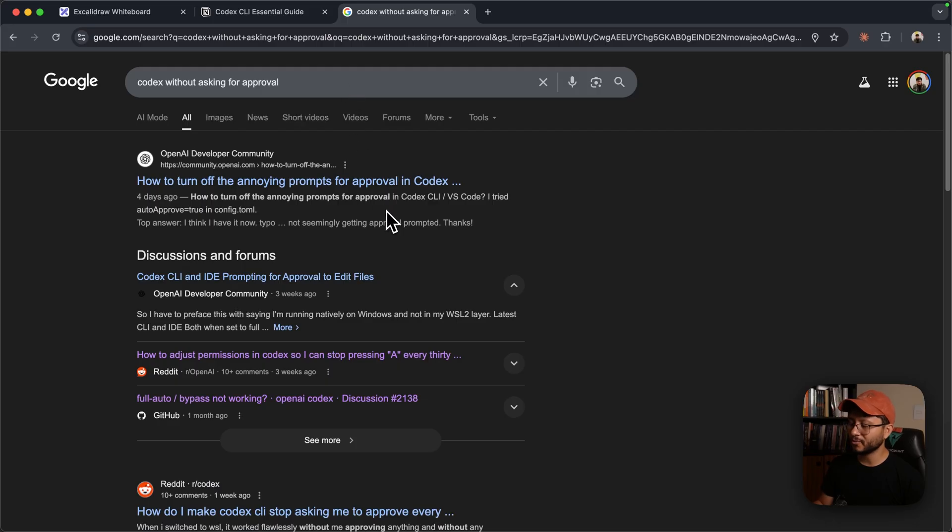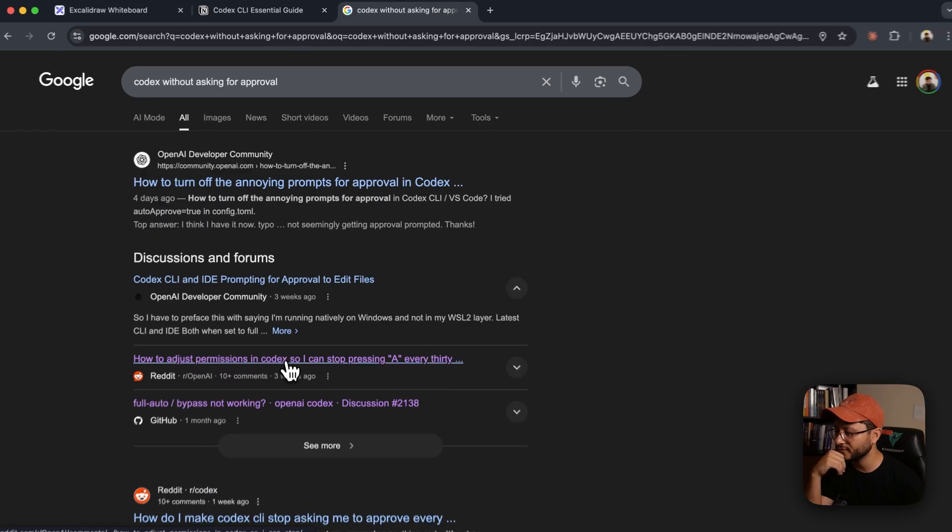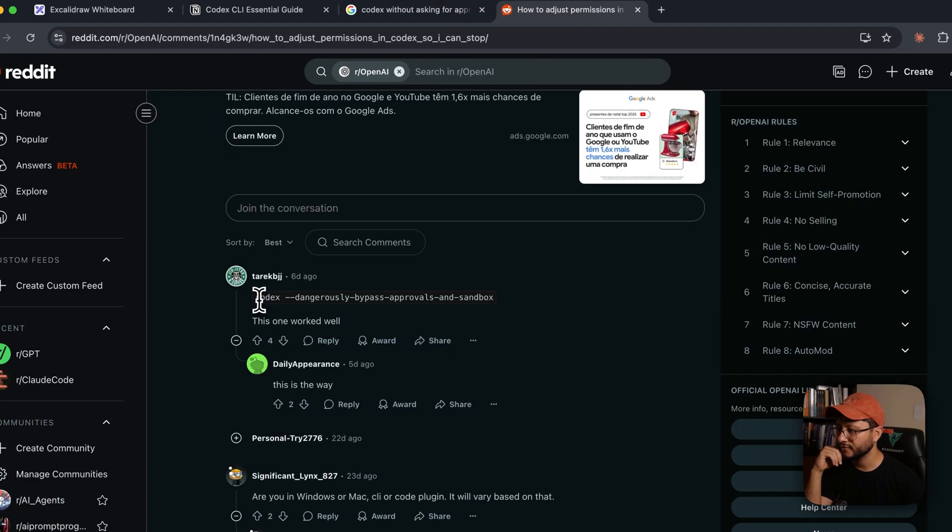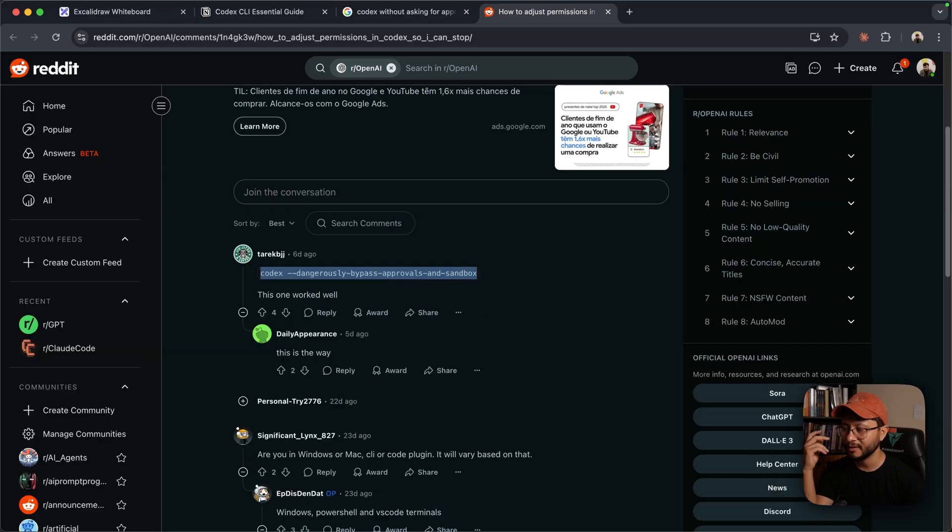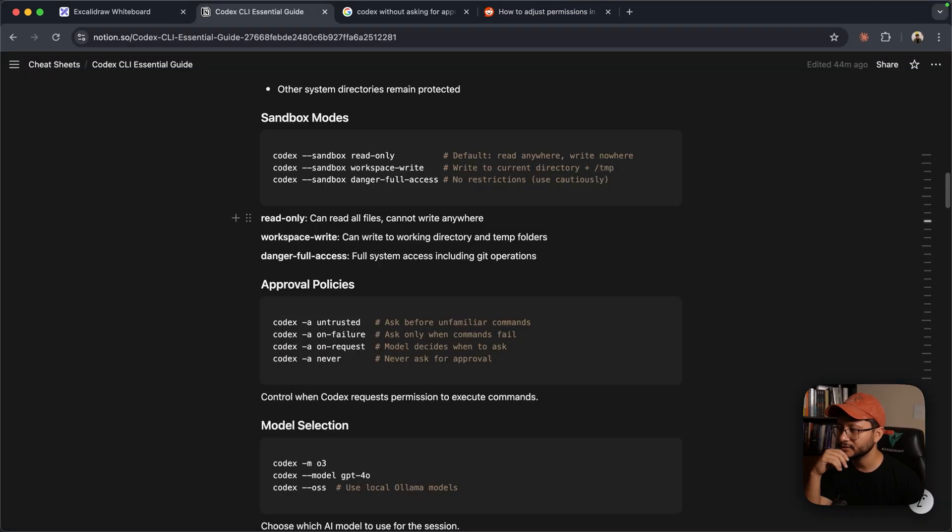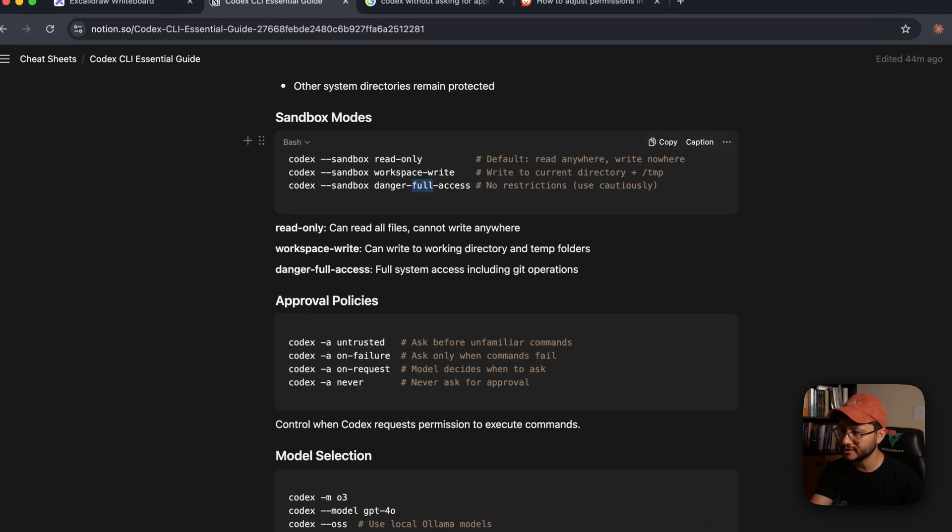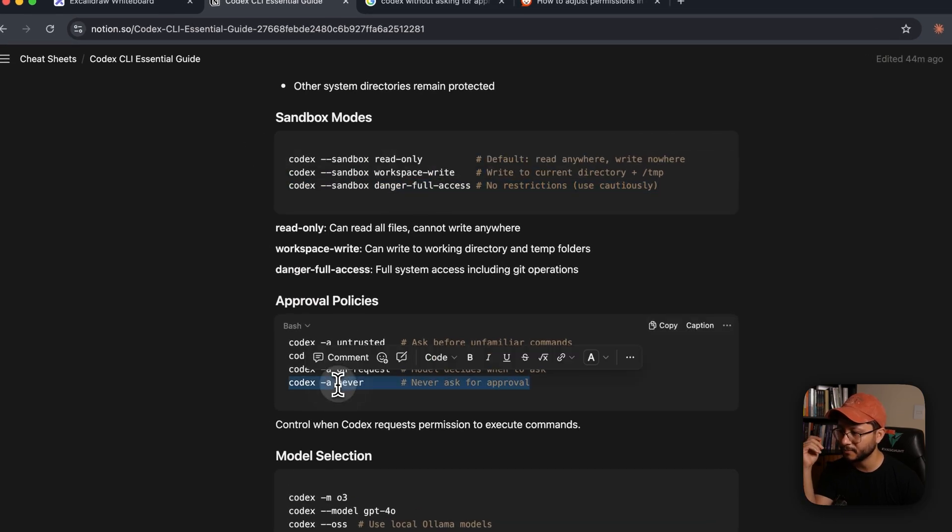And this is important because if you google this, I did this a few days ago and I found this Reddit post where the first command is Codex --dangerously-bypass-approvals-and-sandbox. And yeah, this also works, but you'd be running it in the maximum danger for both cases, both in sandbox and in the approval policy.